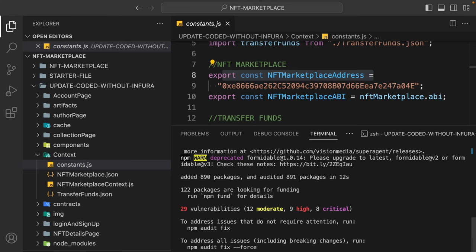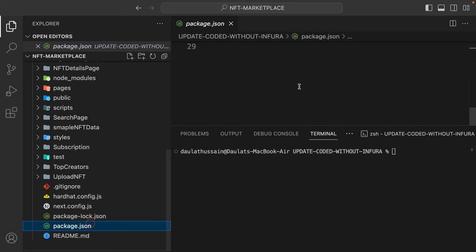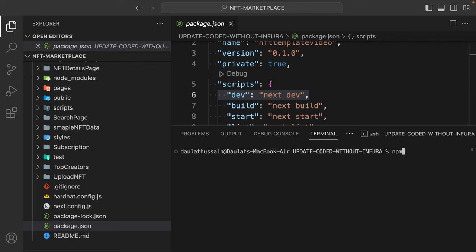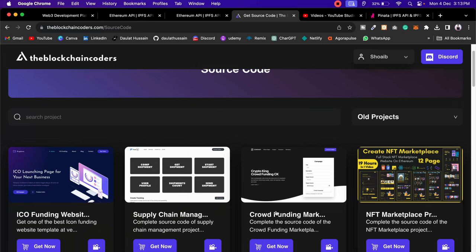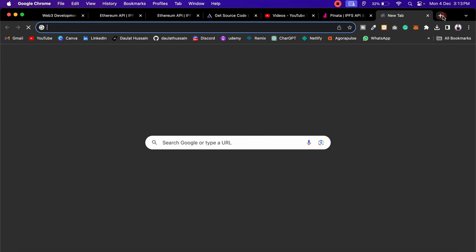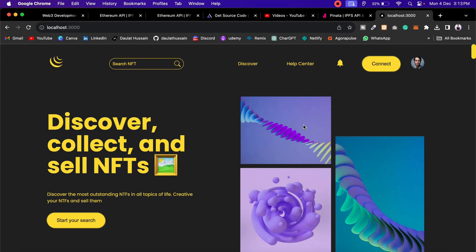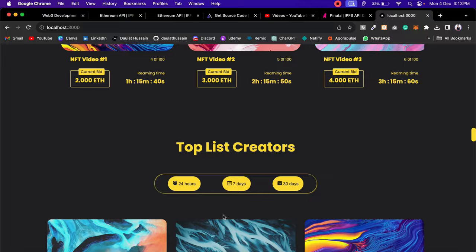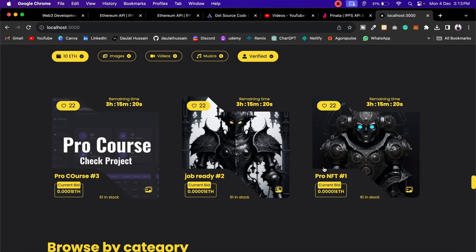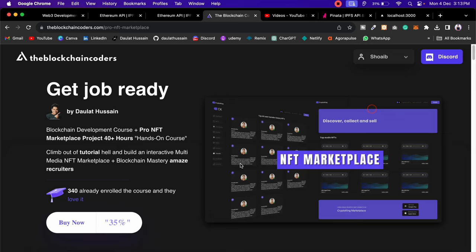Once installation is done, clear the terminal and start the application. In the package.json file you can see the script — run 'npm run dev' and hit enter. It will start the application on localhost 3000. Come back to the browser with the final source code where all updates are already done. Click on localhost and the application opens — everything looks fine, and I've already created one NFT.